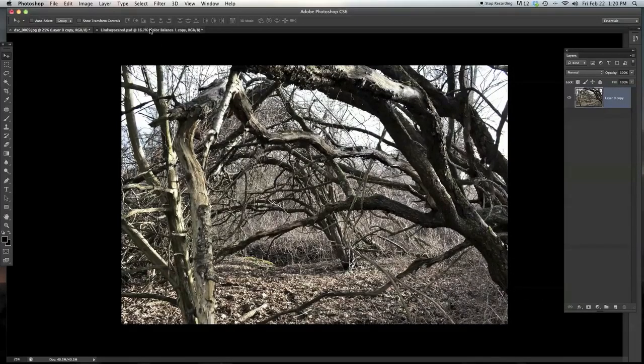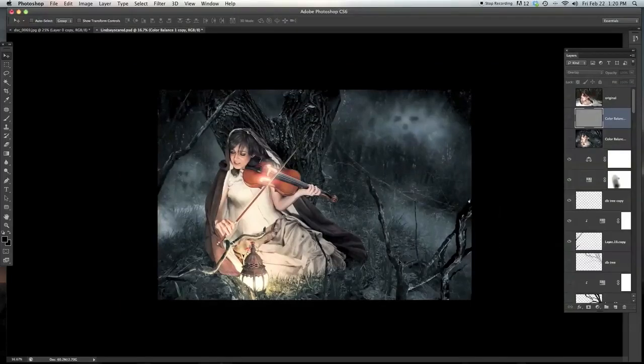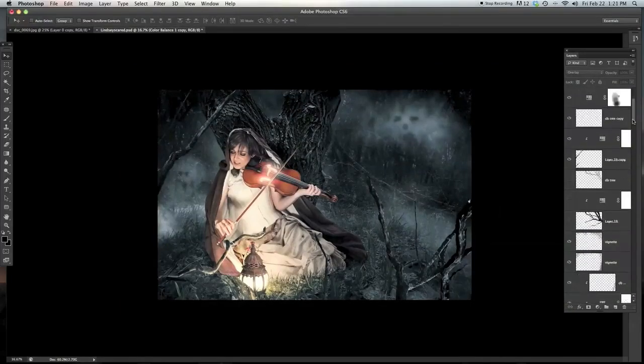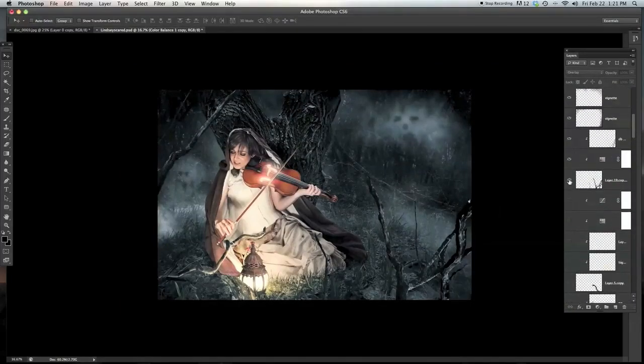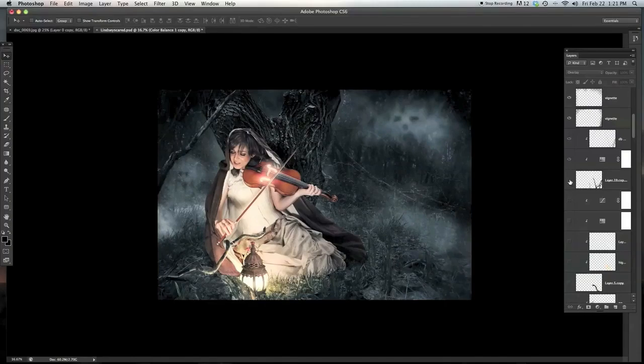And then what we want to do is place it into this composite here. So I've previously done this, and you can see in the bottom right there's this tree that I've cut out.